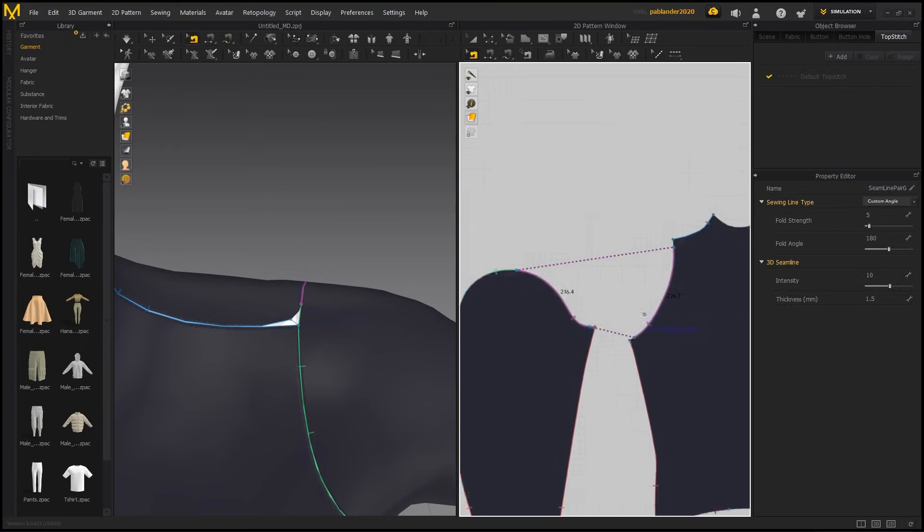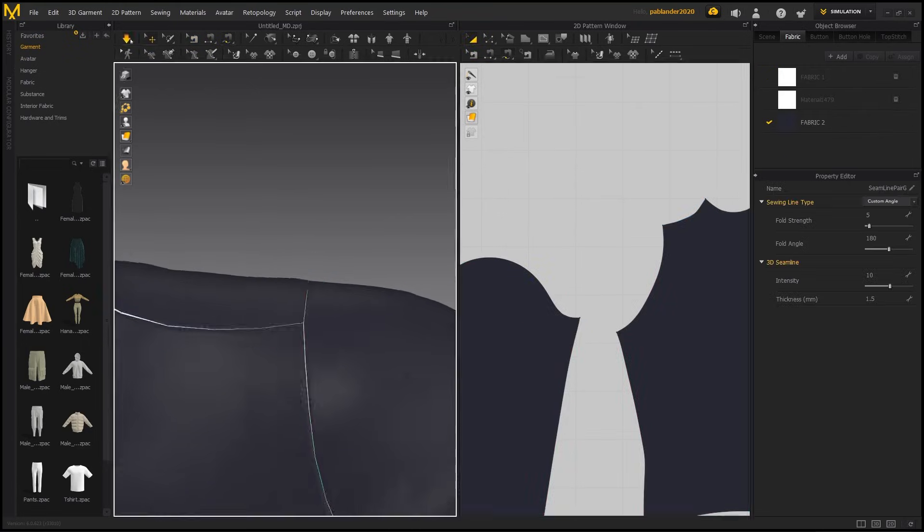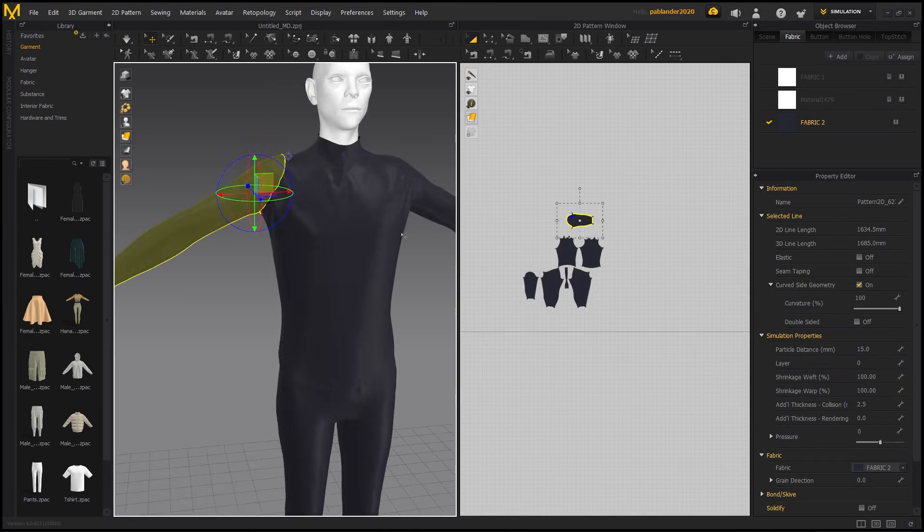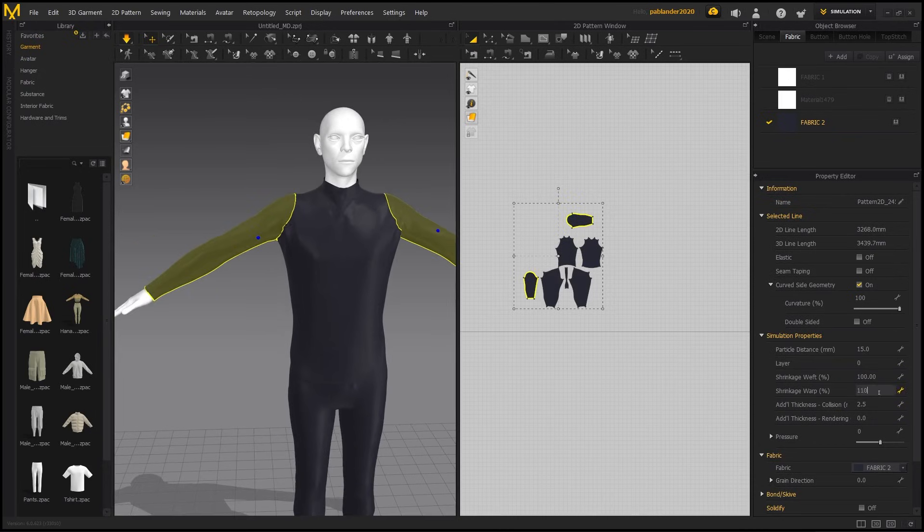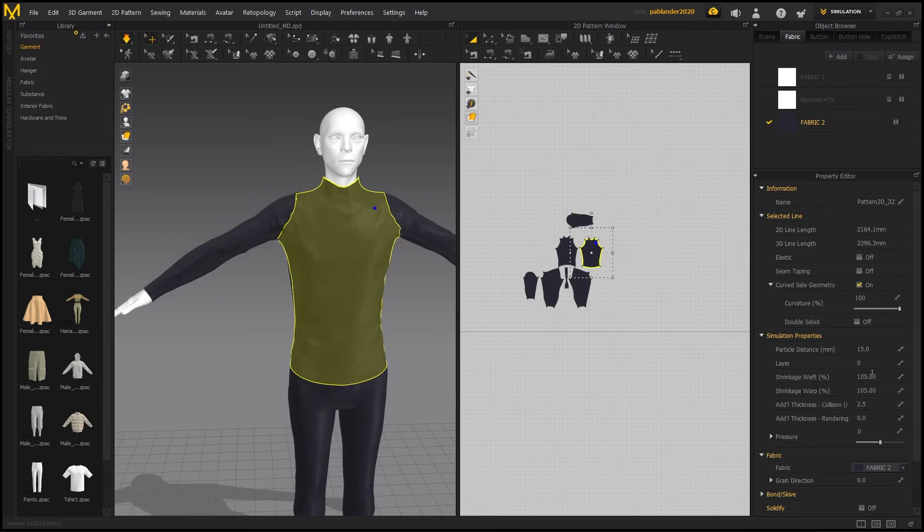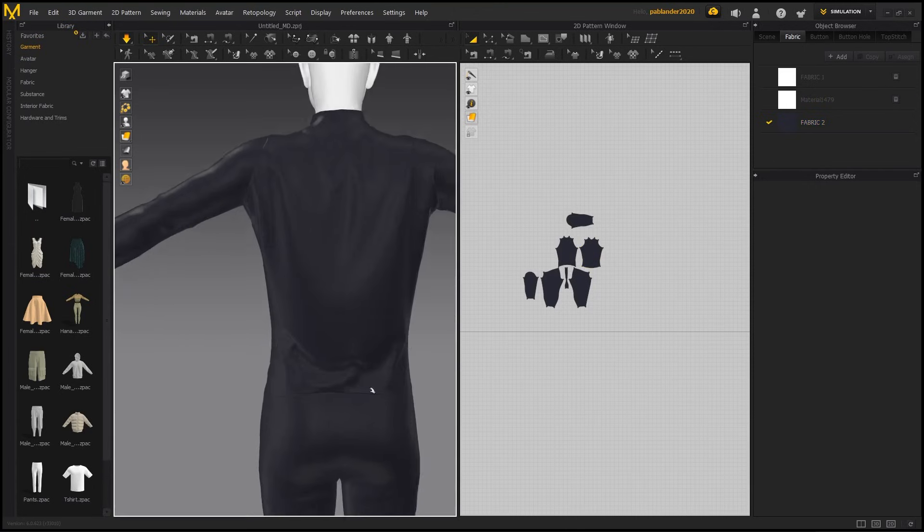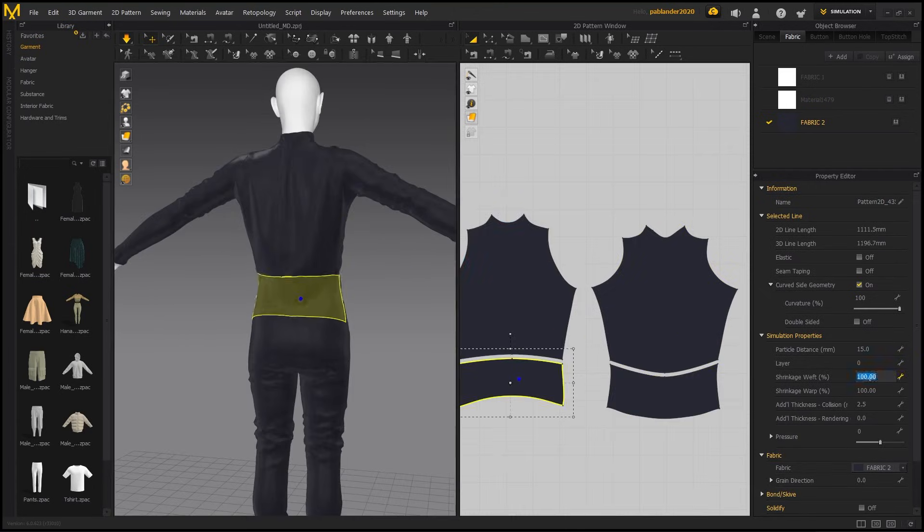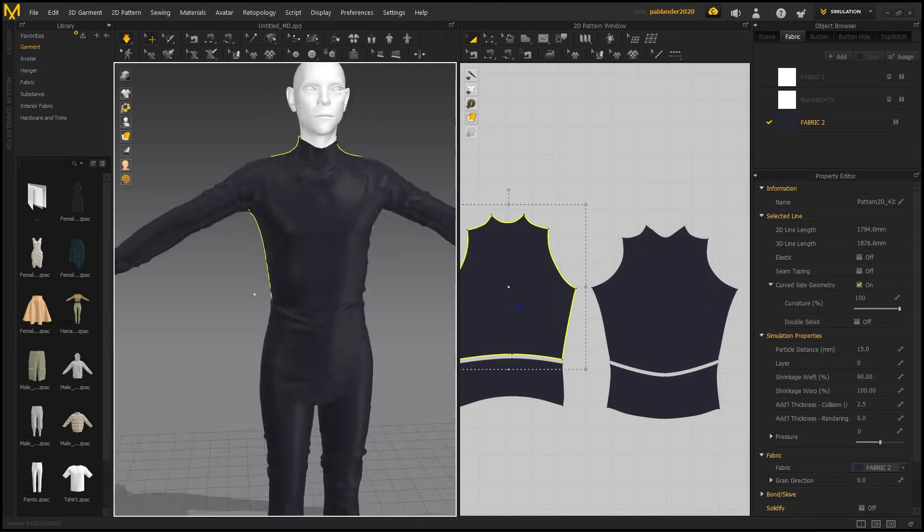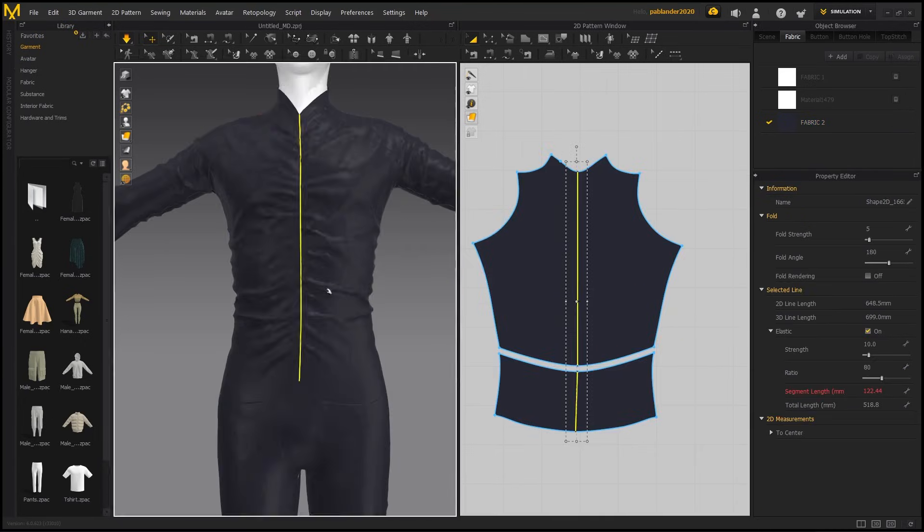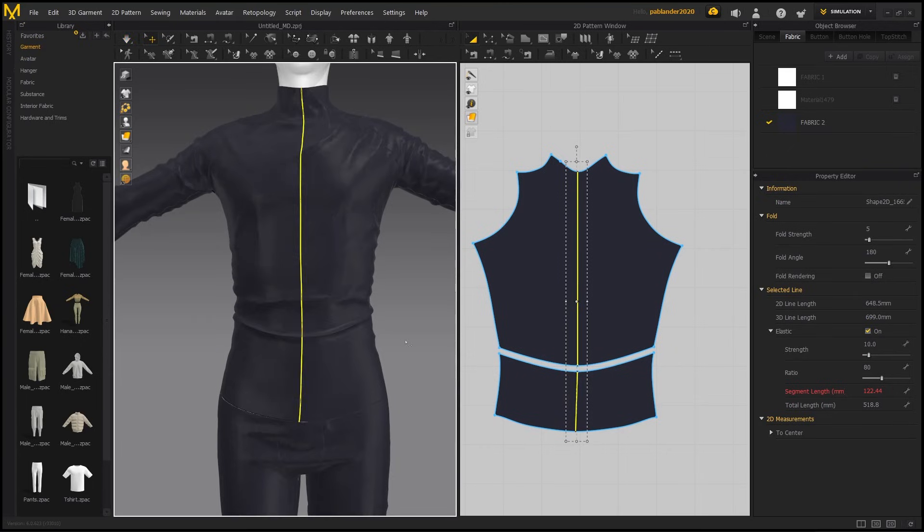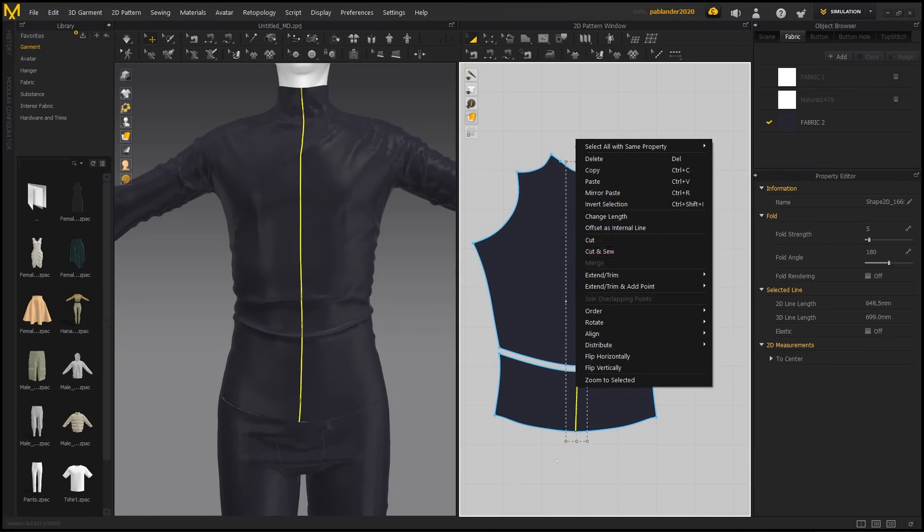Once all the pieces are stitched together and simulated, you can see how powerful this workflow is. It gives you more physically accurate folds and material behavior. I like to tweak the shrinkage weft and the warp values, basically the horizontal and the vertical compression of a specific garment or piece of that garment. This allows you to control how many wrinkles appear in an area because you're adding length or width to the material without actually changing the size of it.